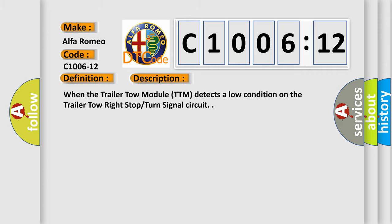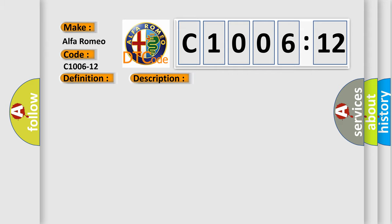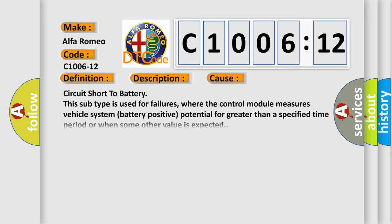And now this is a short description of this DTC code. When the trailer tow module TTM detects a low condition on the trailer tow right stop turn signal circuit.